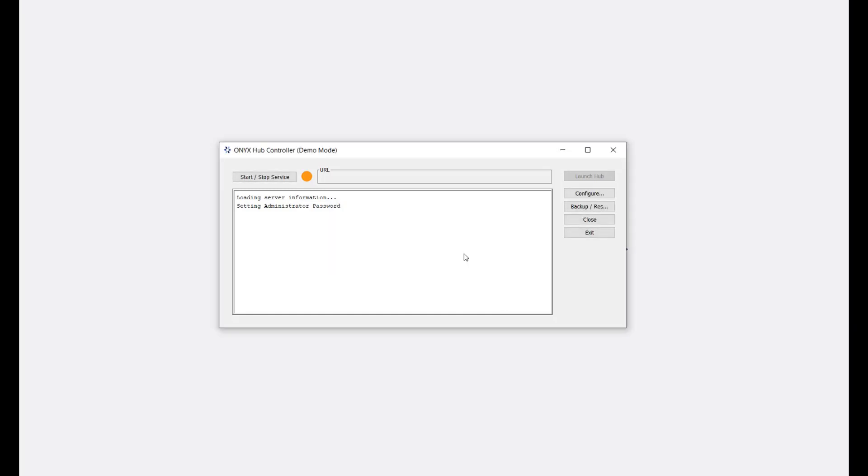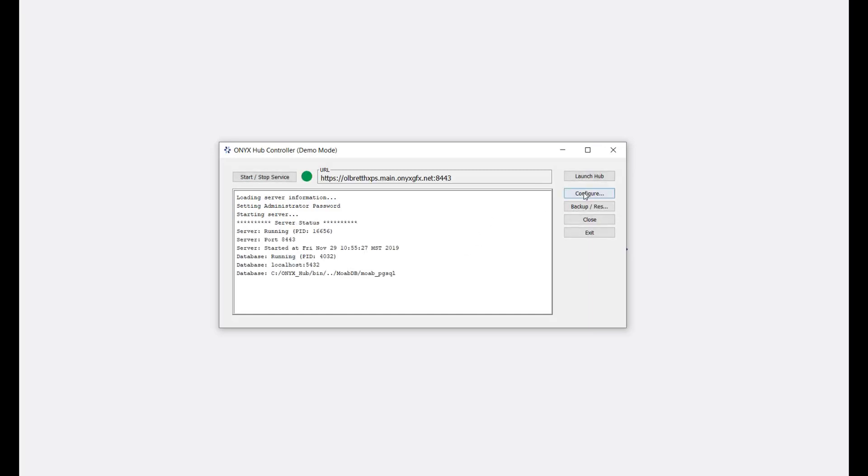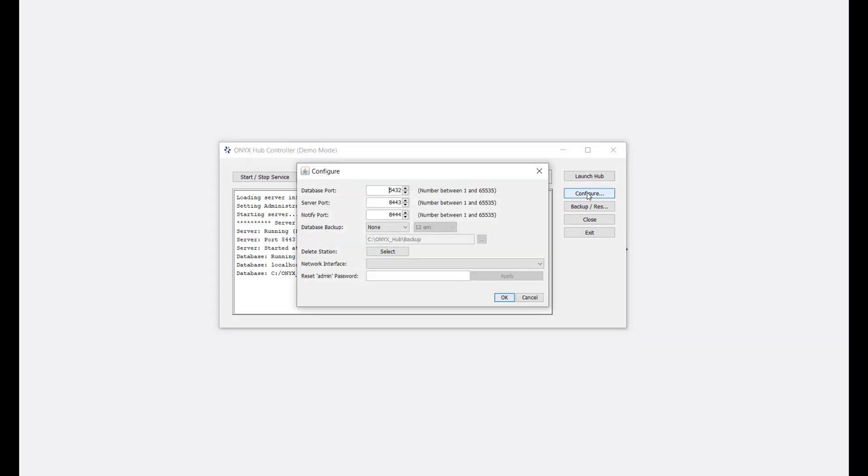Enter your password and then click OK. The hub controller will then begin to run. You can click the configure button if you ever need to change the password or any other configuration settings once you're set up.